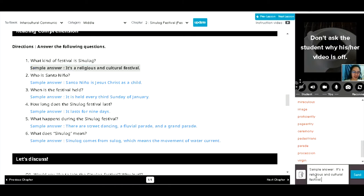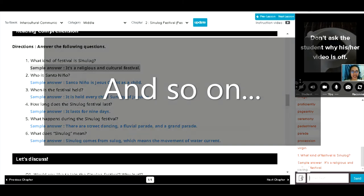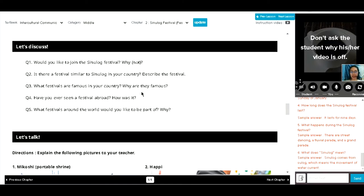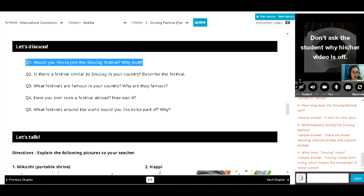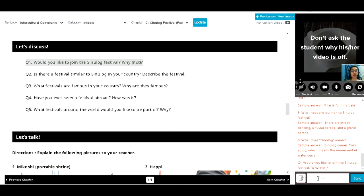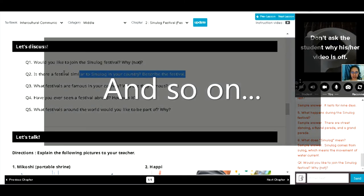Okay, let's have number two question. Let's move on to let's discuss. Okay, so you can answer me freely. Okay, let's have the first question. Would you like to join the Sinulog festival? No. Okay, why? Because I'm not interested about that. Okay, that's okay. Okay, let's have the next question.